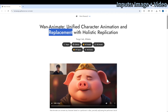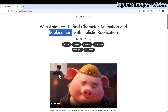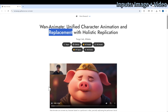For the character animation, you need to provide an input character image and also a reference video. The model will learn from that and animate your character. For example, you provide a cartoon and it will follow your reference video.